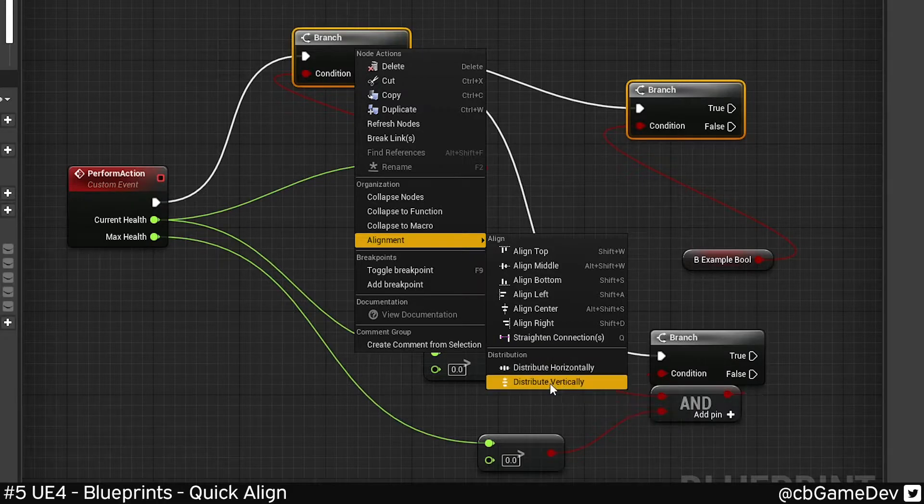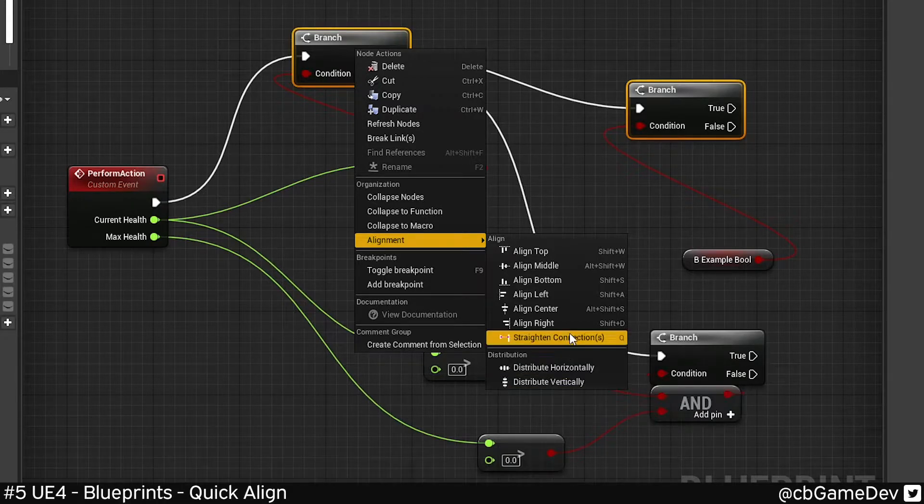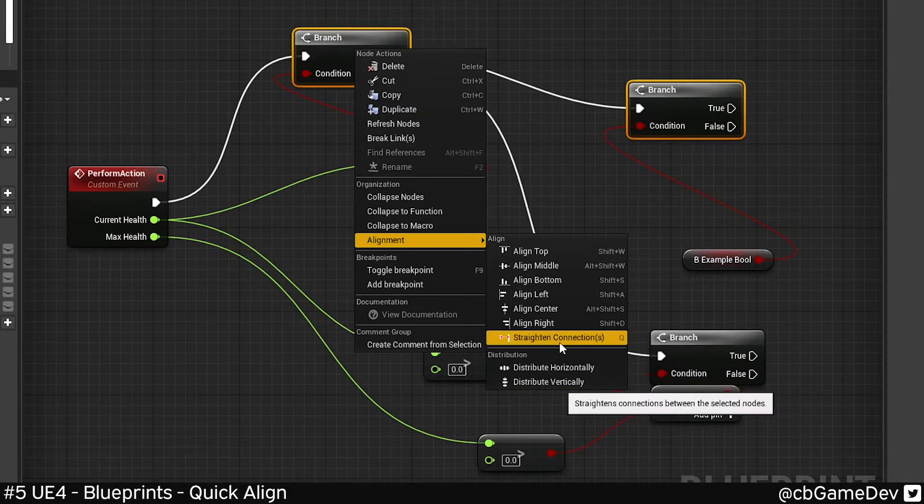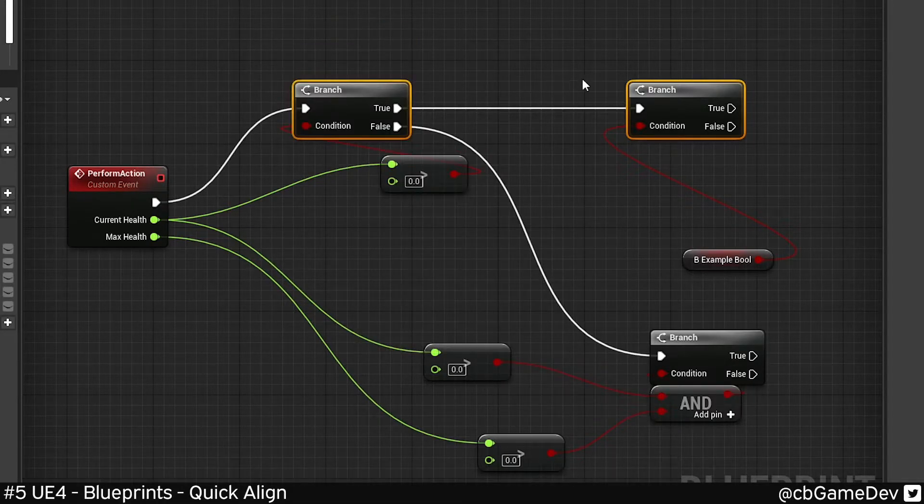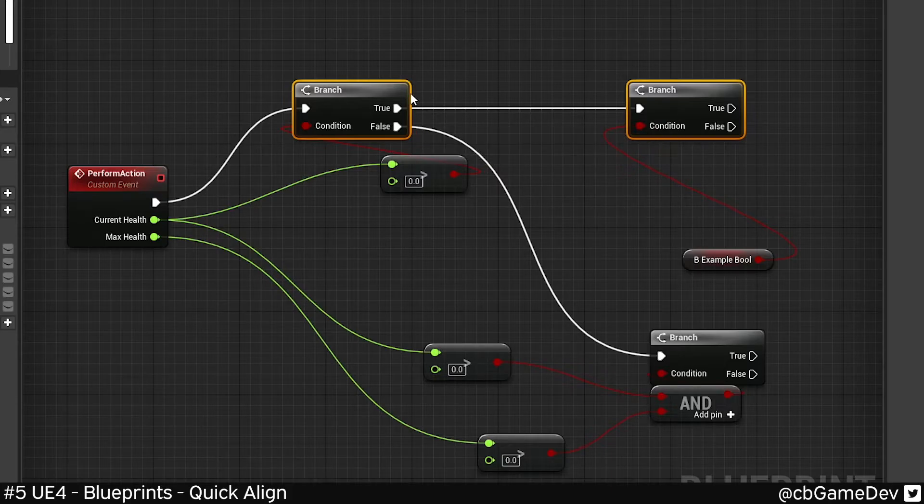Most of them have shortcuts. These guys don't. In this, let's go straight connections, and that's going to line it up.